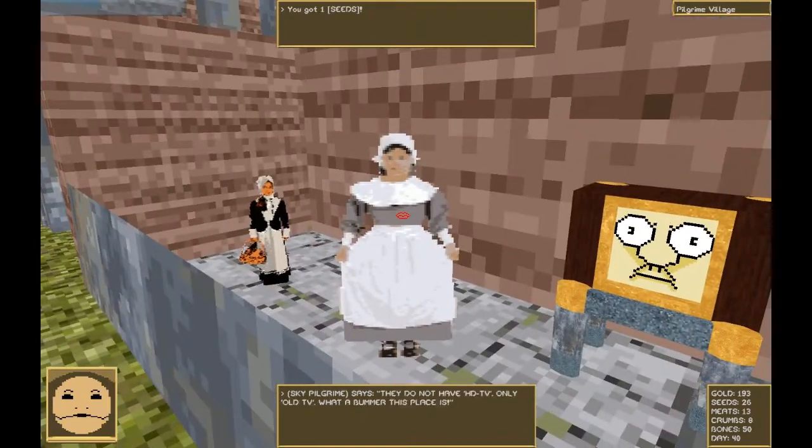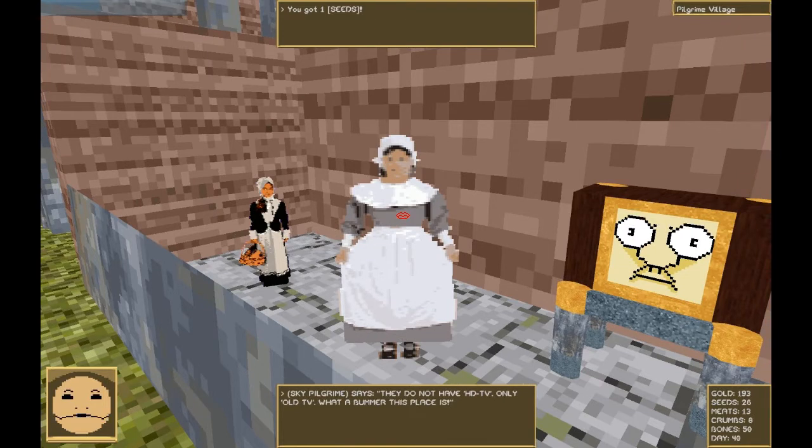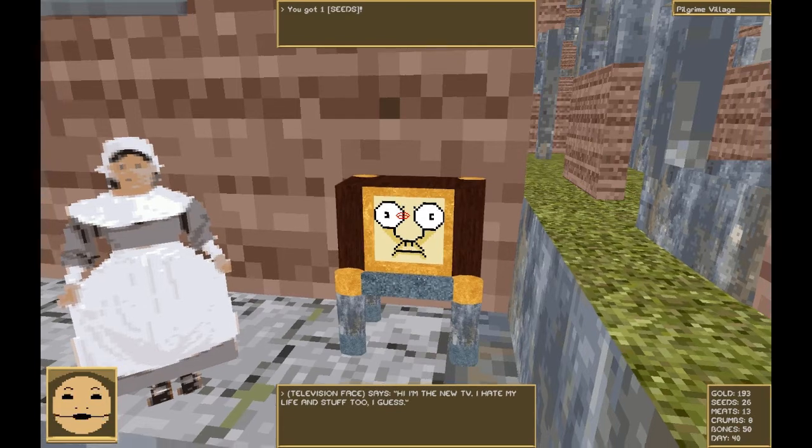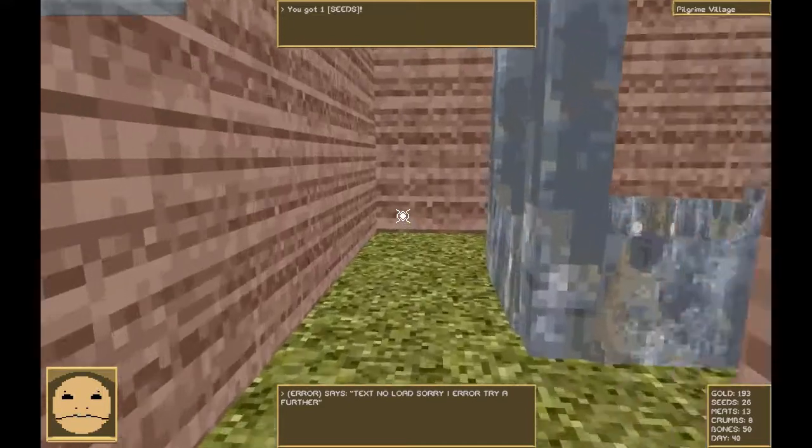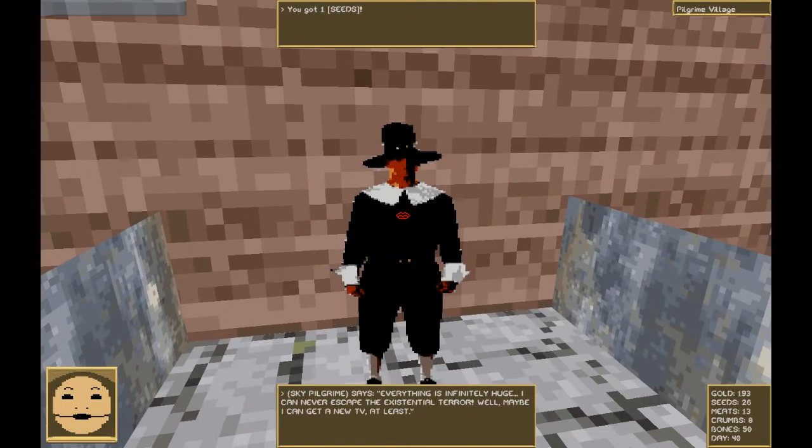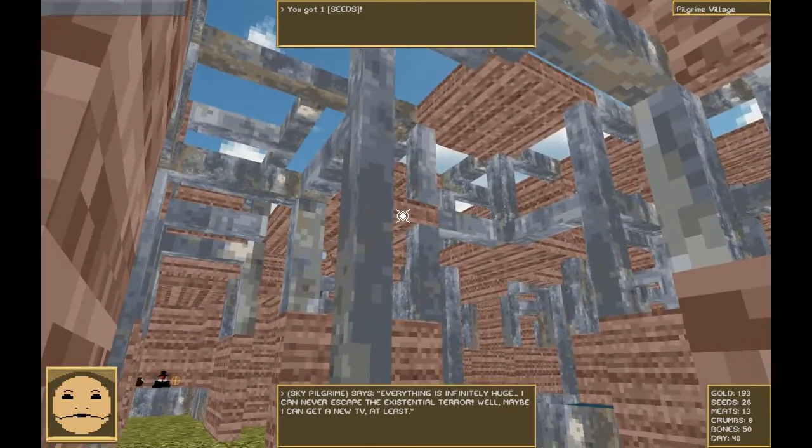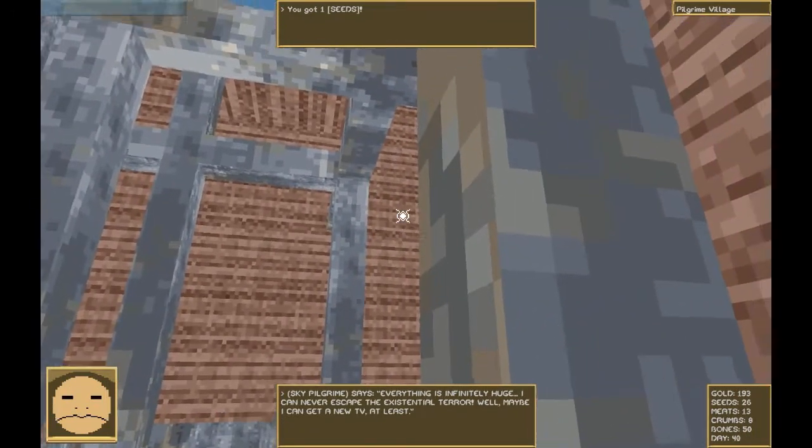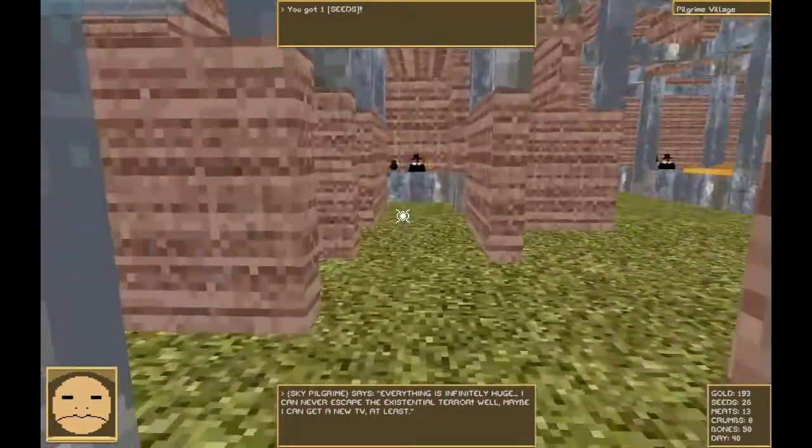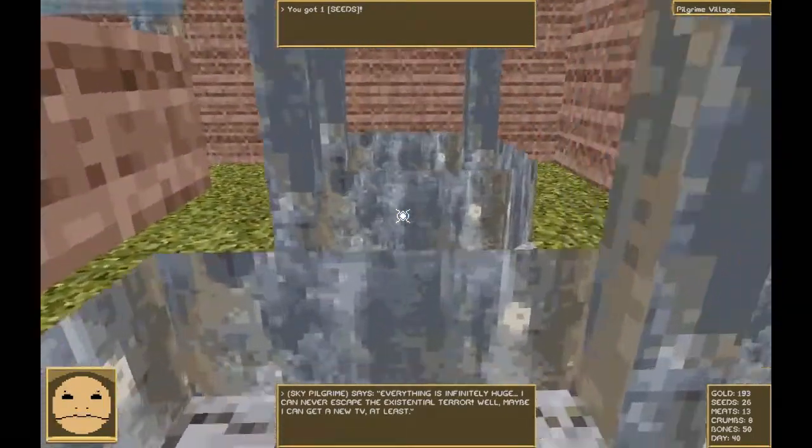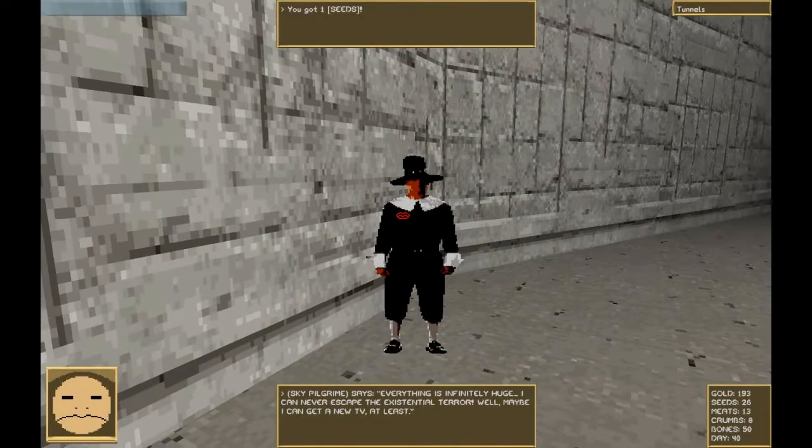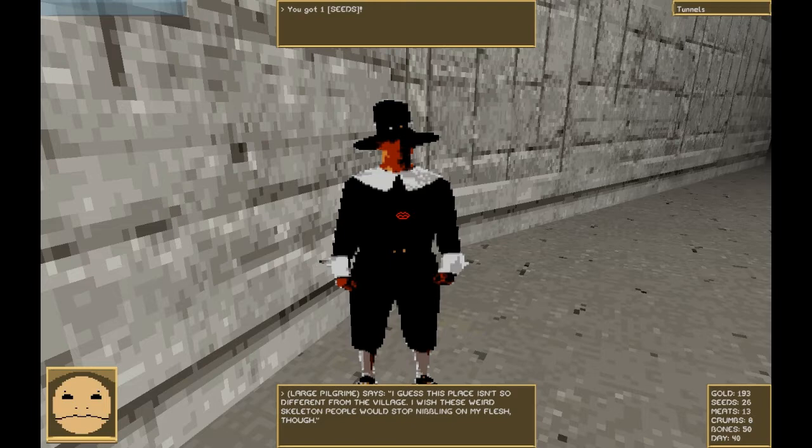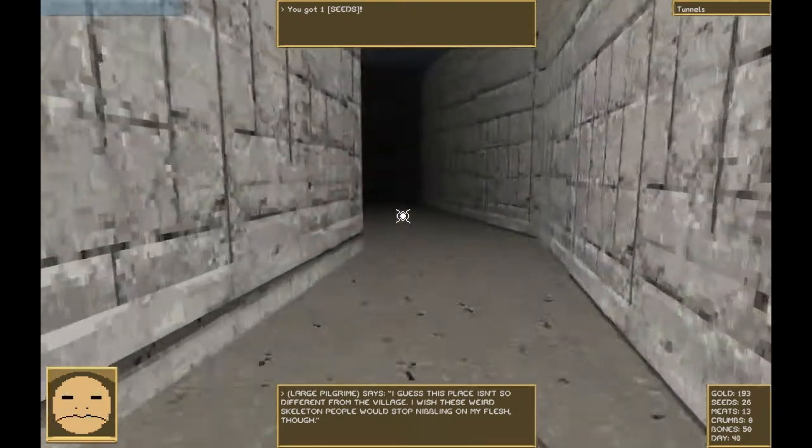You again. Hey, you guys finally got a TV. They don't have HDTV, only old TV. What a bummer this place is. Hi, I'm the new TV. I hate my life and stuff too, I guess. Ah, damn it. Everything is indefinitely huge. I can never escape the existential terror. Well, maybe I can get a new TV at least.